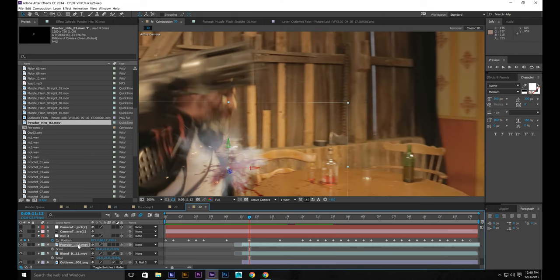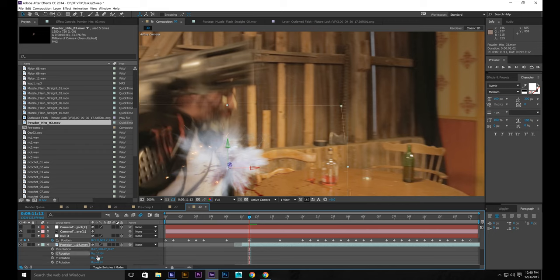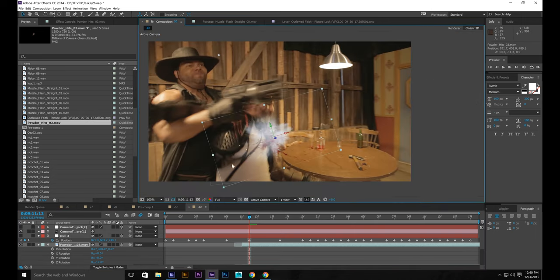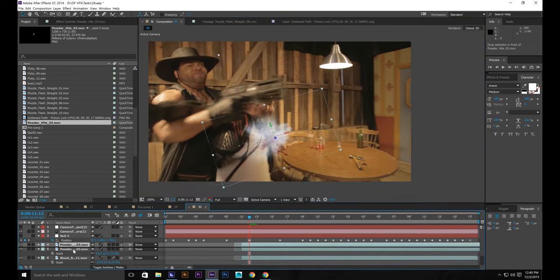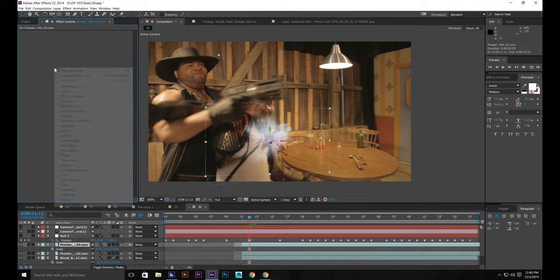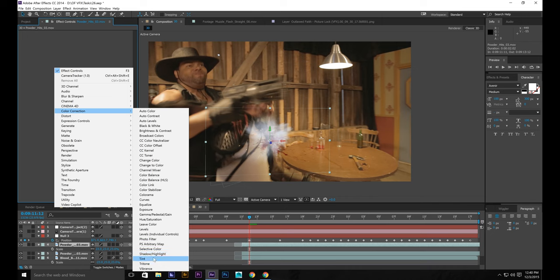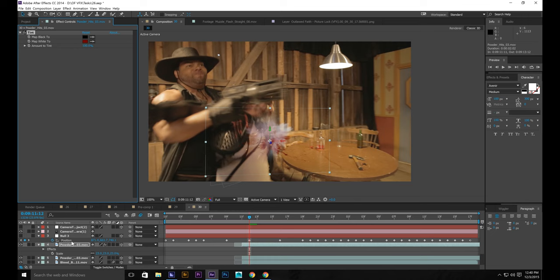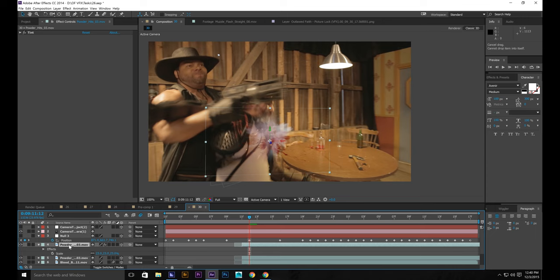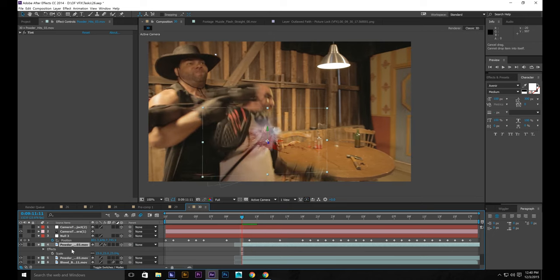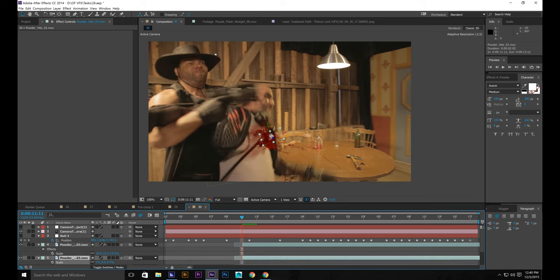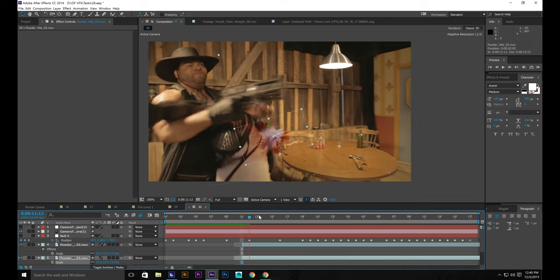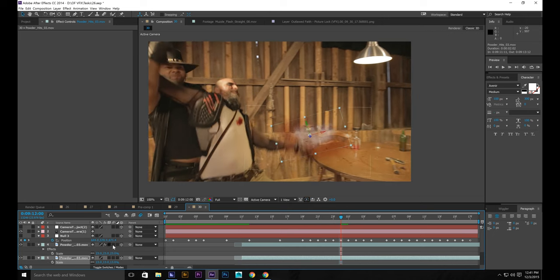I'm going to duplicate it. Rotate it. Z. Sorry. Let's put it right around there. Put it underneath. Take the top one. Color correction, Tint. Go to the white one. Bring it dark red. And so you want to bring it in. Where is it? Scale this one down. All right. Cool. Put the motion blur on both of those.